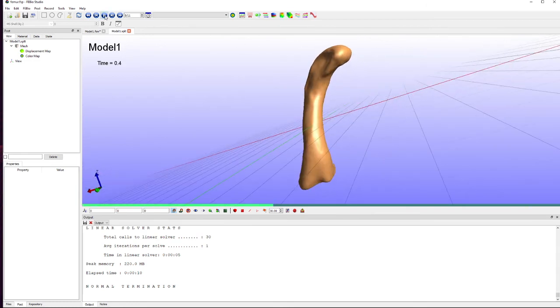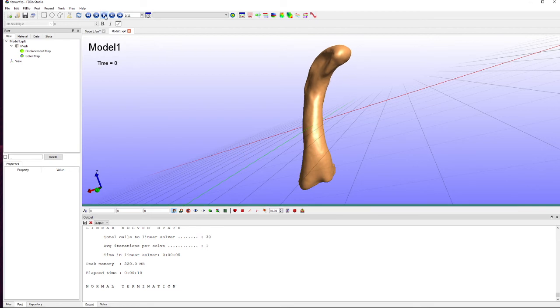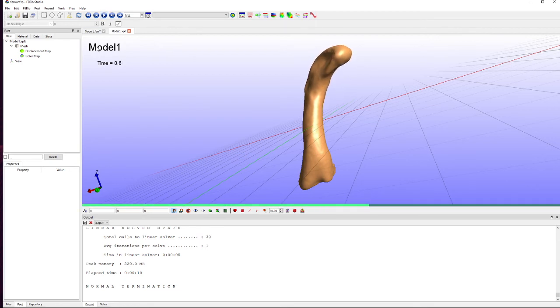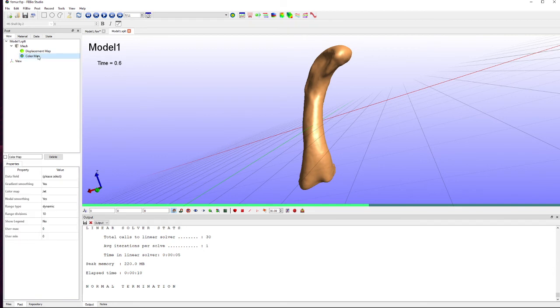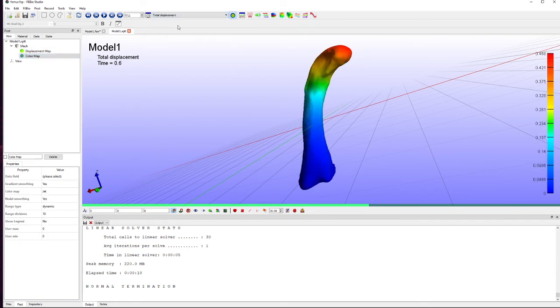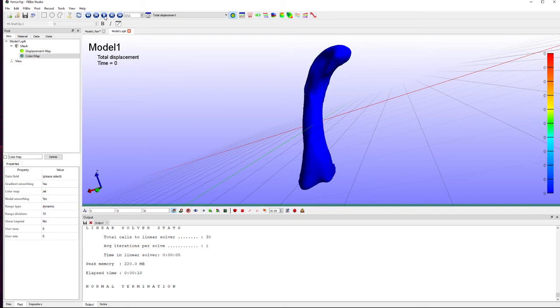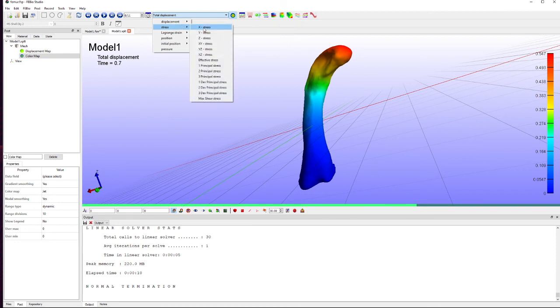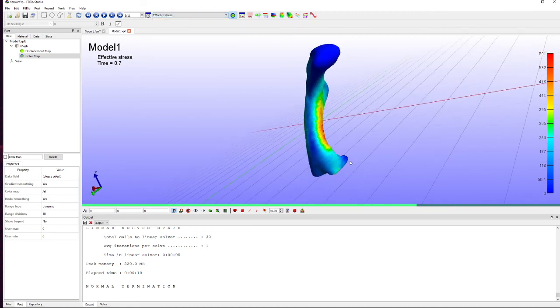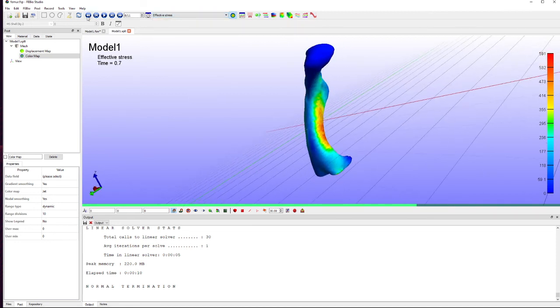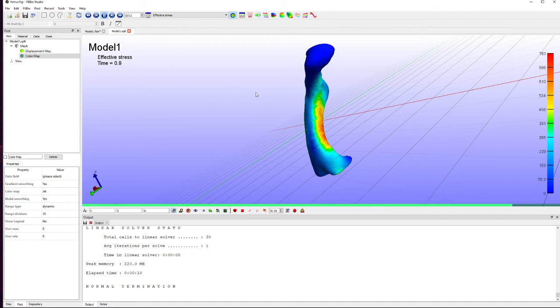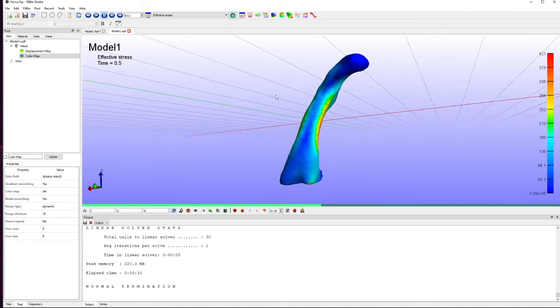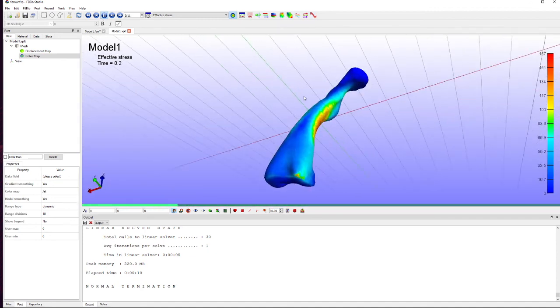We can visualize the deformation by playing up here. And you can see that bone is bending over. And we can color it. Let's start by coloring it according to total displacement. Of course there's no displacement at the beginning. And maybe we'll take a look at effective stress as well. So we can see that building up in the side there as it bends. As you would expect.